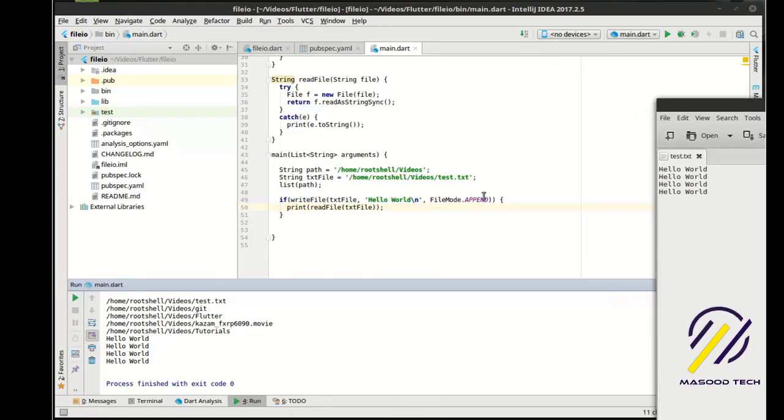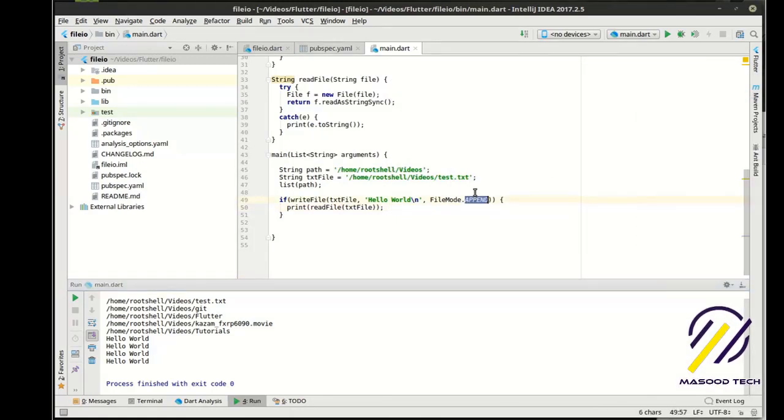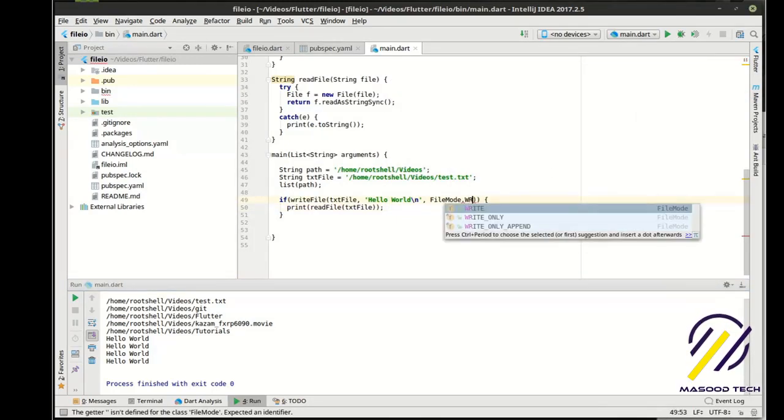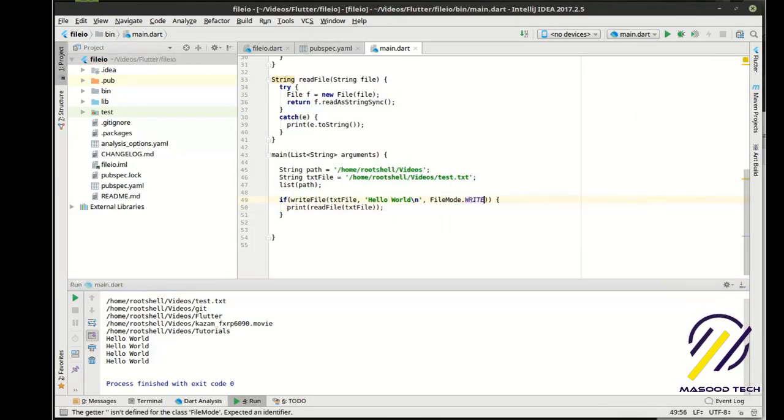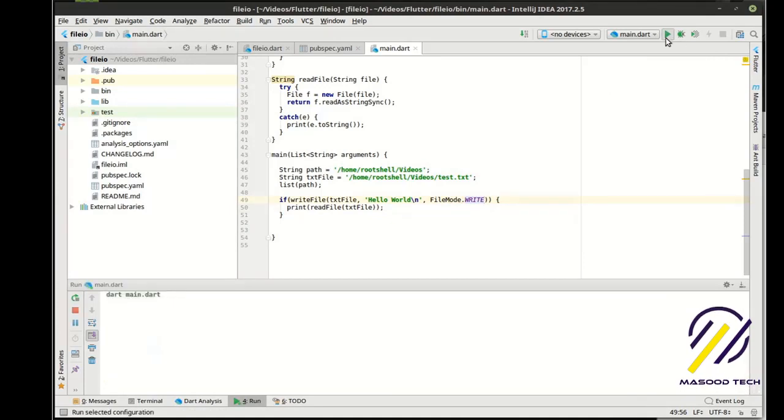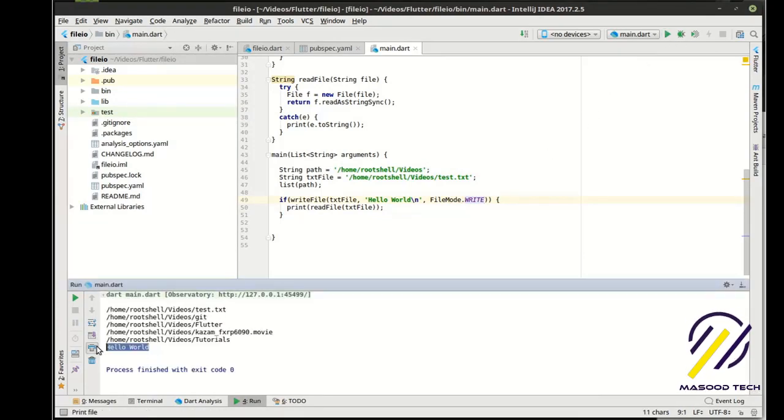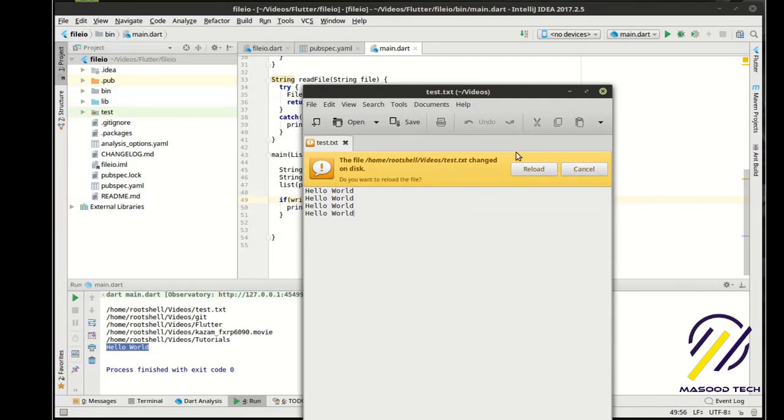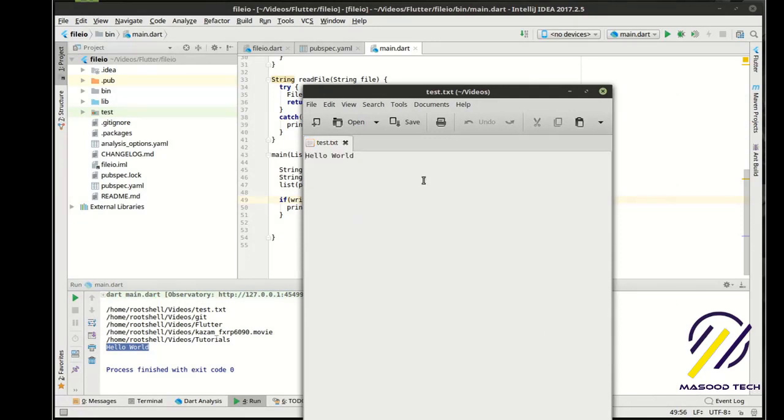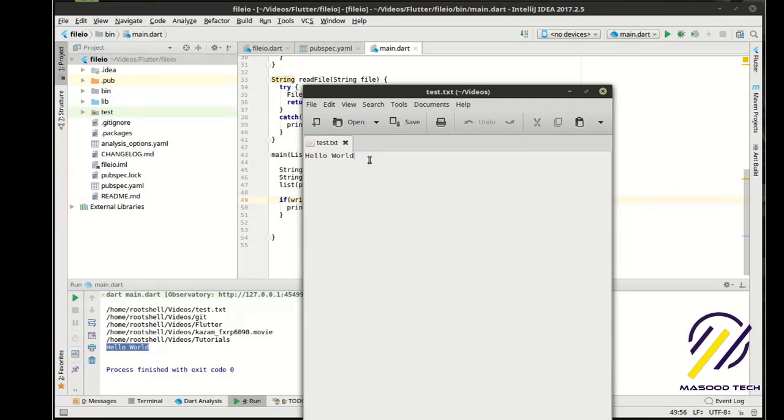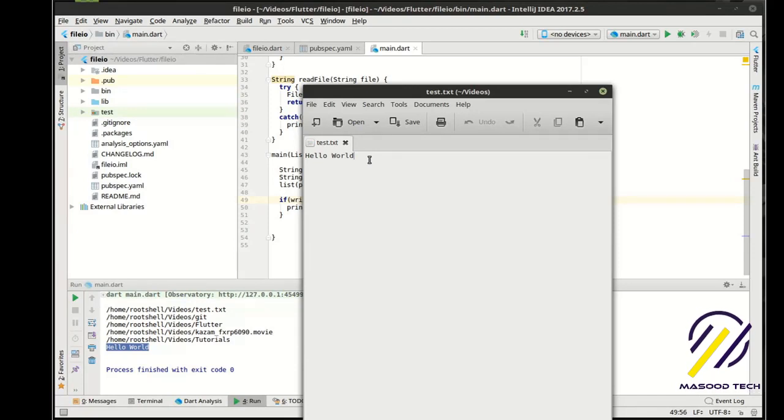Now we're going to switch this to write mode. Notice how we only have one hello world. And if we go back to our text file, reload it, there's only one. That's the difference between write and append. Append is just going to keep adding to it where write is going to completely blow it away and start from scratch.